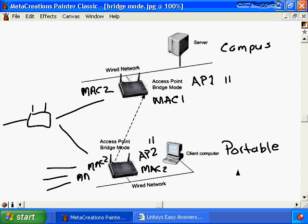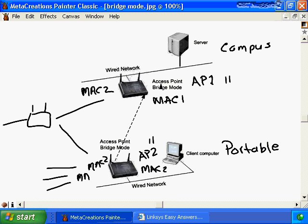Historically, bridging mode required an enterprise-grade access point, which was much more expensive. However, in the past couple of years, consumer-grade vendors such as Linksys, D-Link, and Netgear have added this functionality, bringing the cost down considerably. This brought wireless bridging capability to more affordable consumer products, making it easier to use an access point in bridge mode for typical users.